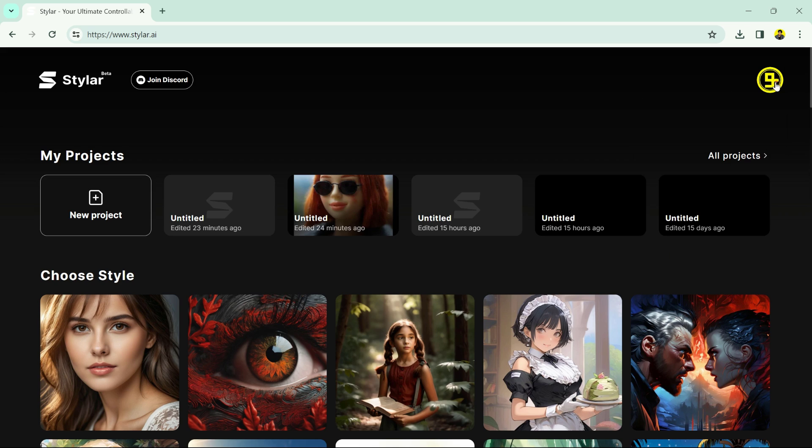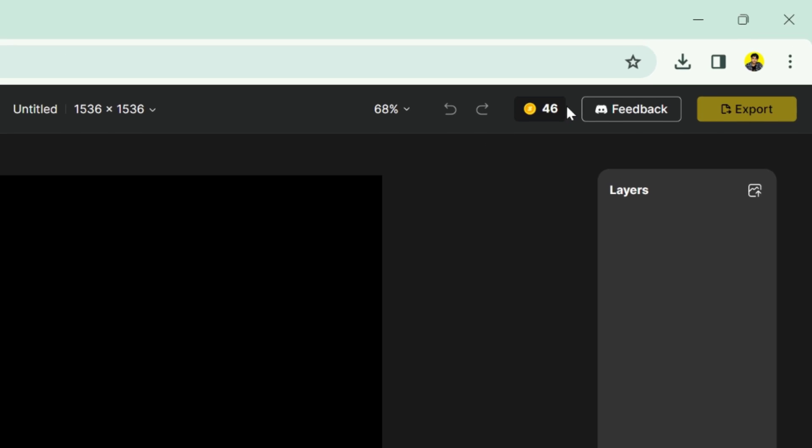After you created your account, now click on the new project. This black space is the canvas. In the right side it has layers panel and in the left side it has AI tools.